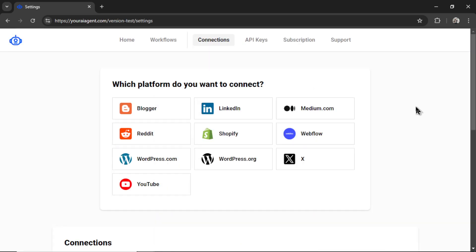It will drop you onto the settings page and first you need to connect your website. We offer many integrations right now depending on the AI agent that you want to use.